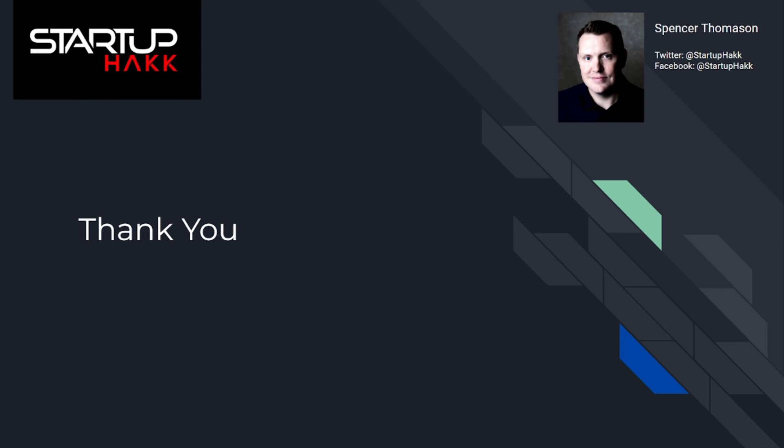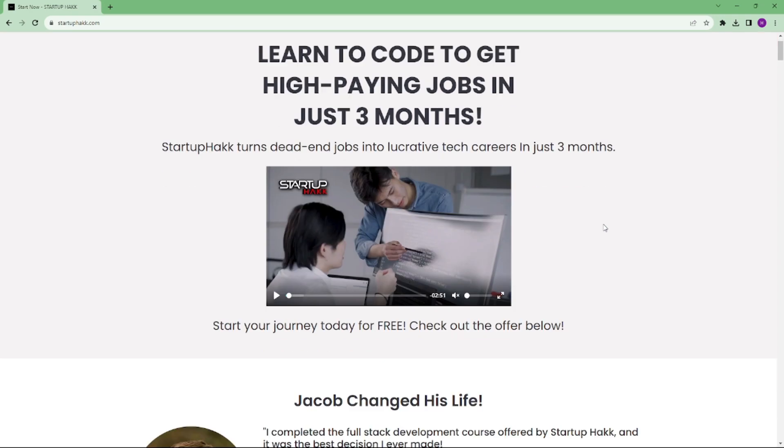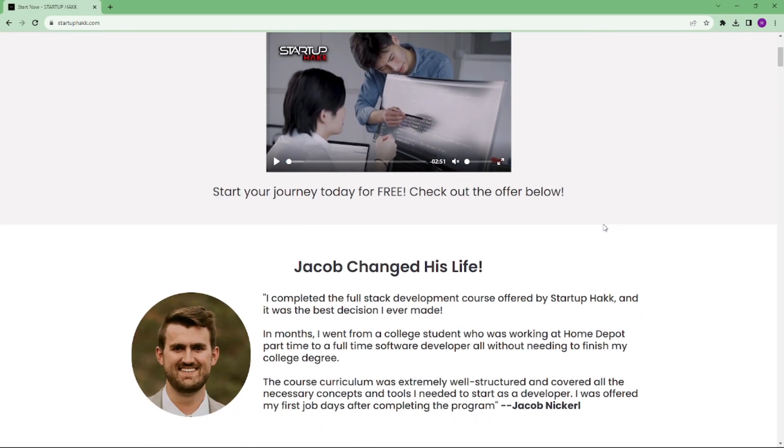Thank you for watching this video. I hope you learned this concept of how you can make your API faster. Don't forget to subscribe to our channel and hit the bell icon for latest updates. To join our course, you can simply go to our website startuphack.com. Thank you.